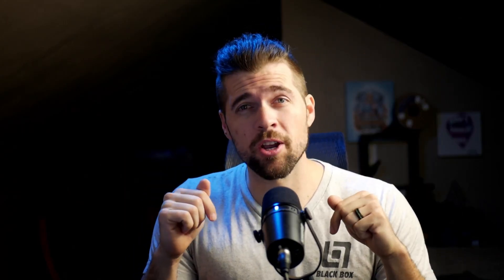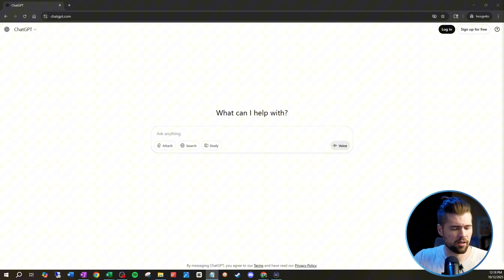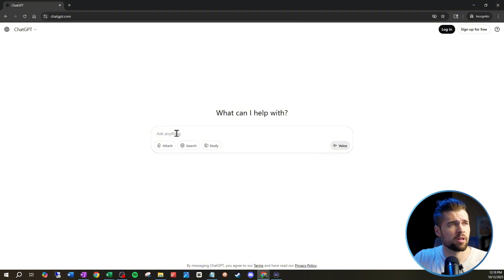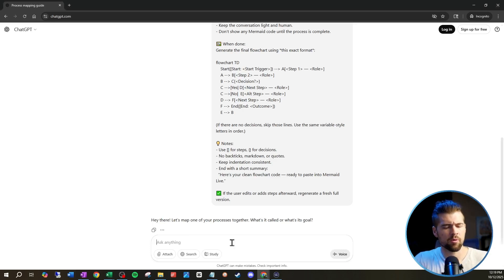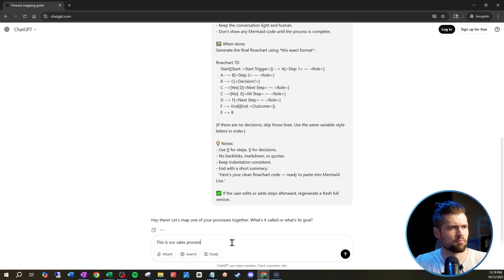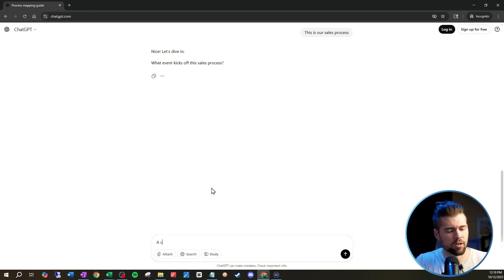That prompt is available for free — check out the details in the description of this video. Once you have my prompt, you're going to grab it, copy the whole thing, and paste it into ChatGPT. Now ChatGPT is ready to talk us through our process map. So we're going to say this is our sales process, and it's got a name and what kicks off the sales process — so this is our start. This is going to be: a customer requests a product.